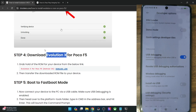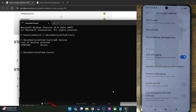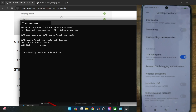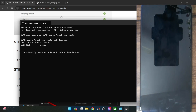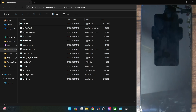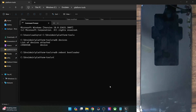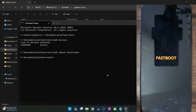Once that is done, you will now have to boot your phone to fastboot mode. For that, type in the command 'adb reboot bootloader' and hit Enter. Your phone will now reboot into fastboot mode — it will take only a few seconds. Let's wait for that to happen, and it's now in fastboot mode.